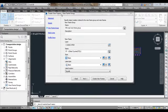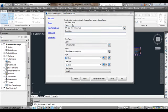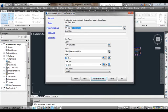In the Create View Frames — View Frame Group dialog box, we need to specify the object creation criteria for the new view frame group as well as view frames. A view frame group means that if five view frames are needed to complete the entire length of the corridor, all five view frames will be formed as one group. Let me give the name as MG Road VFG, where VFG stands for View Frame Group. We can also add a description about the view frame group.